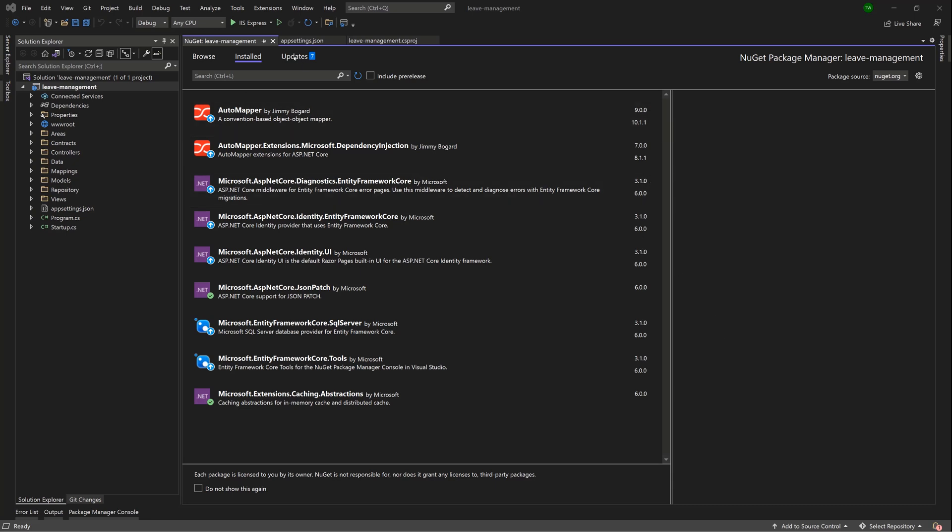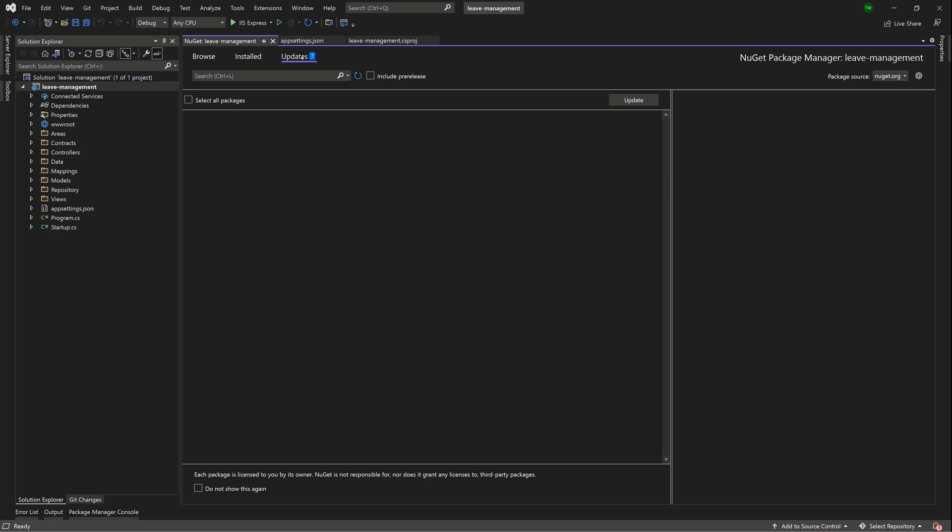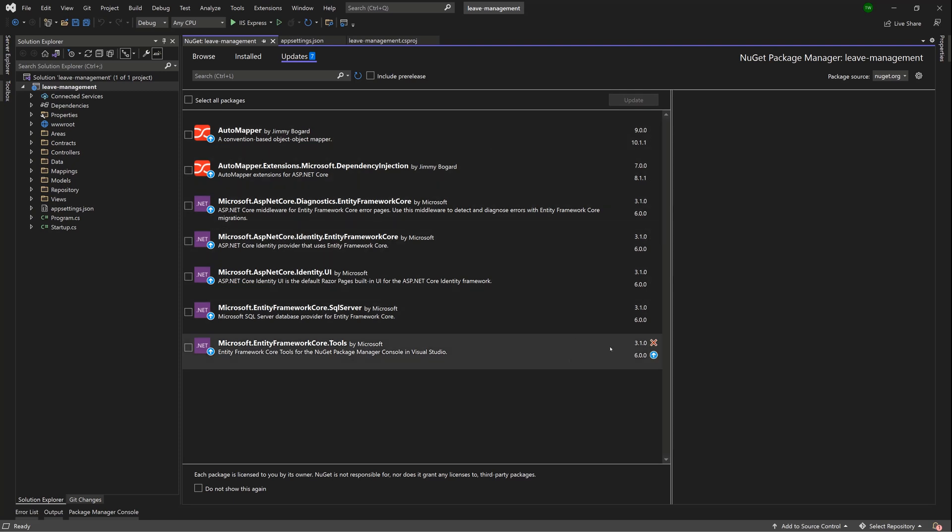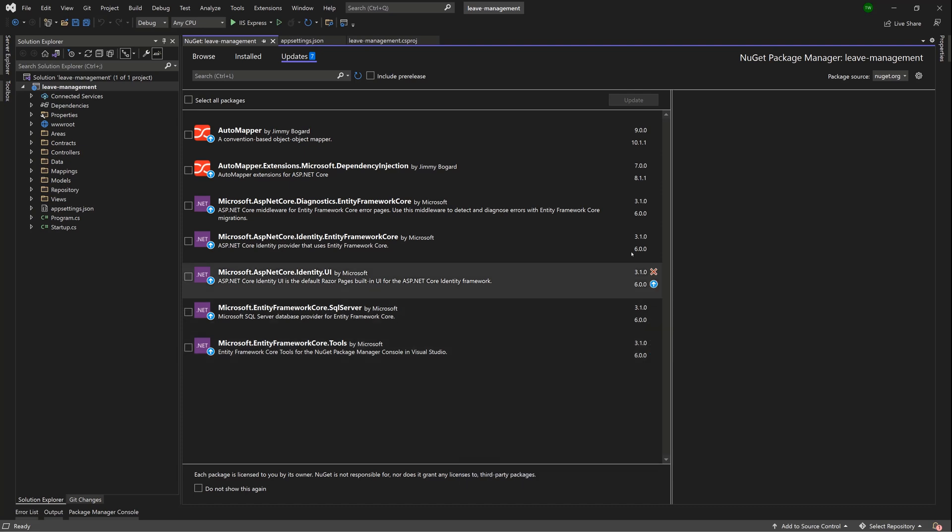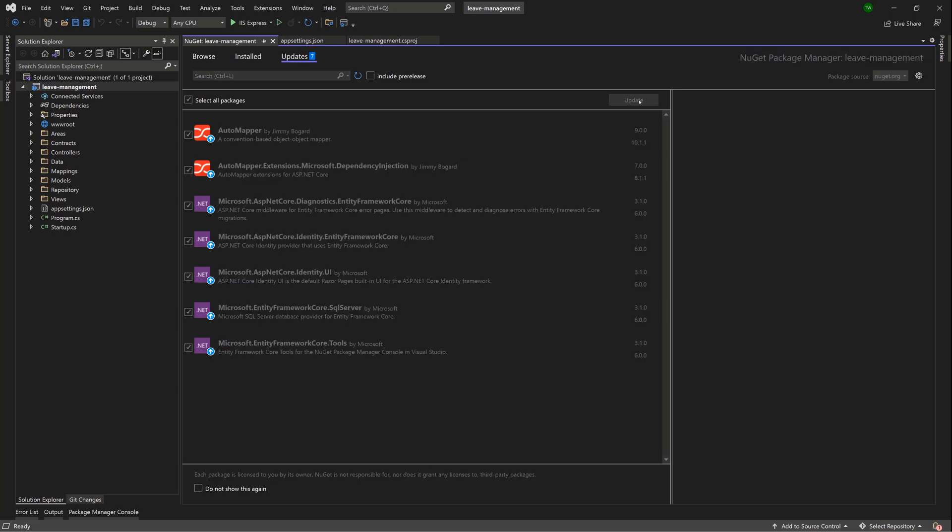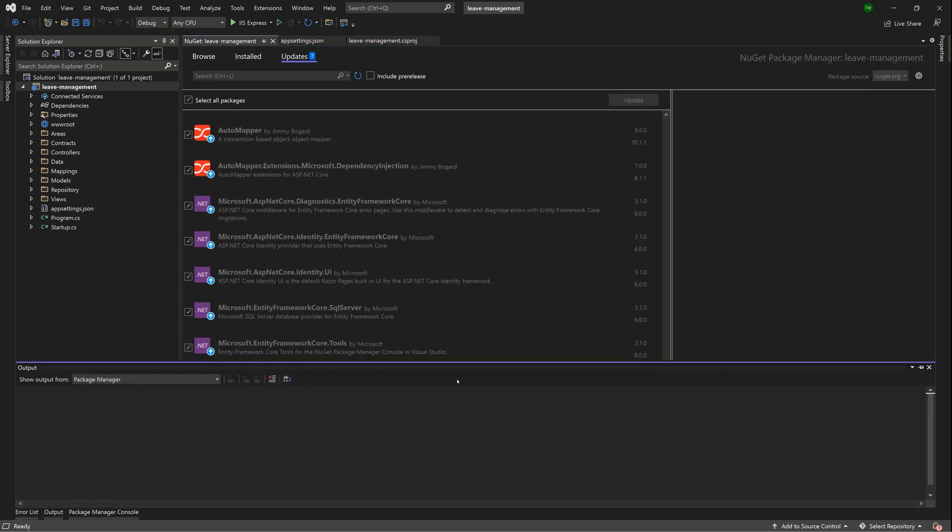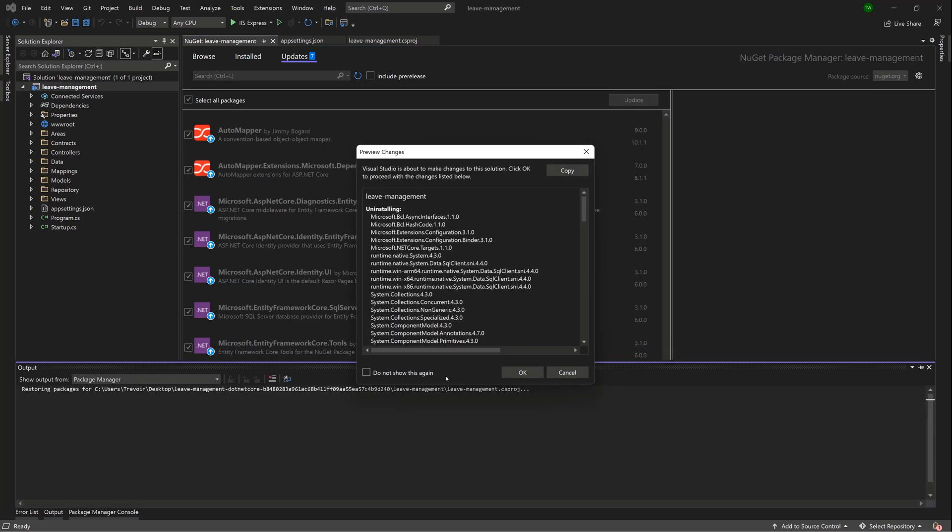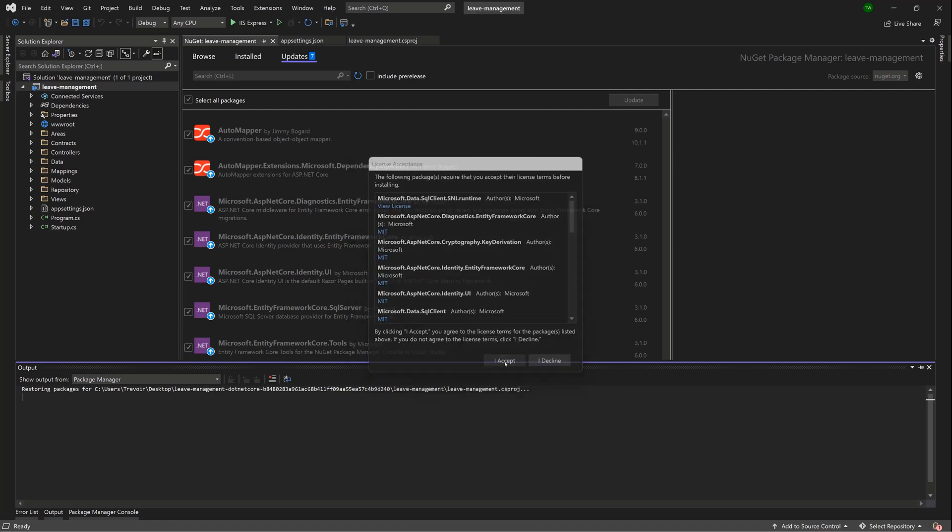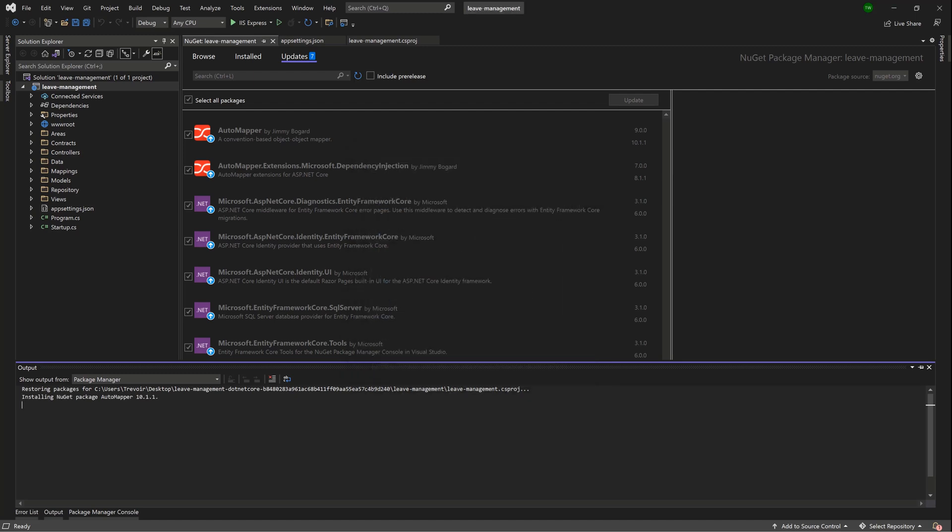So if you look under Updates, you'll see that it came prepackaged with certain libraries, certain packages, and a lot of the versions are off. Your versions might be different from mine, but at this point they all need to be 6. So what you can do is select all packages and then hit Update. And then you can go ahead and agree and click OK to any prompts that you get.